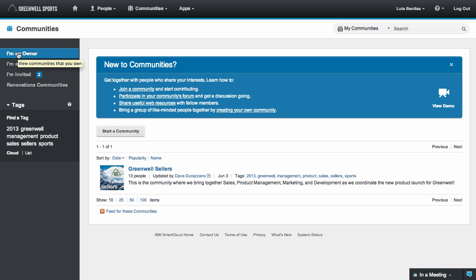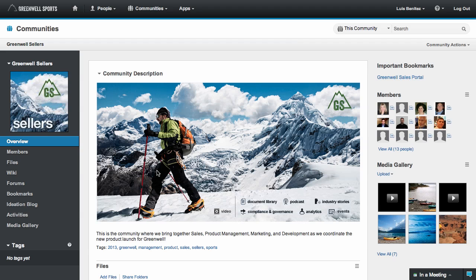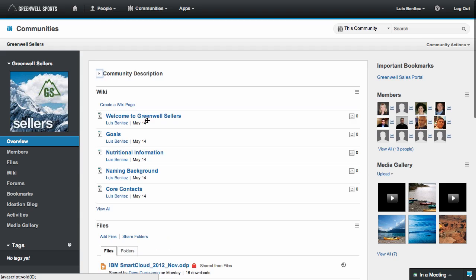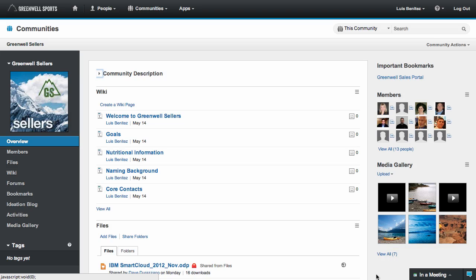Next, let me go into one of our marquee communities. This is the sellers community which brings together sales, marketing, product management, and more to coordinate the launch of a new product. Notice we have expanded the overview section to create a compelling landing page for the community. Community members can quickly collapse the overview if they are already familiar with the community.